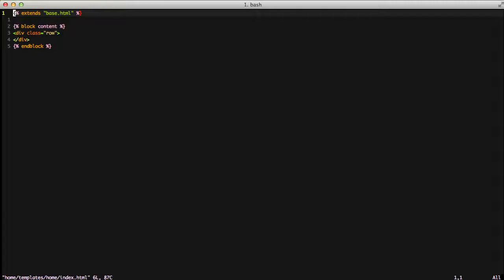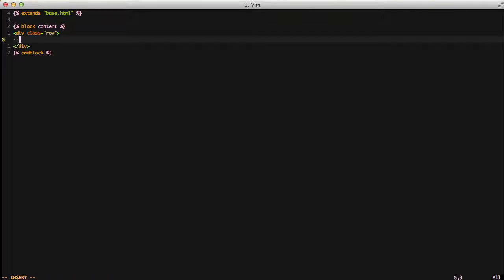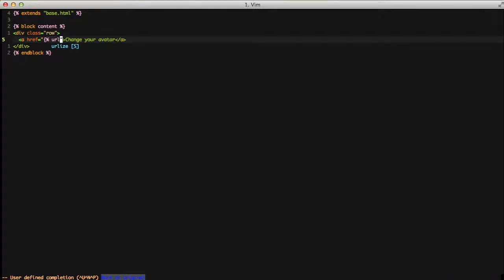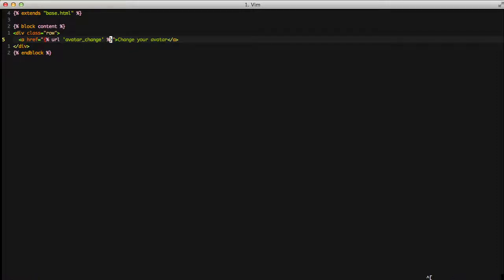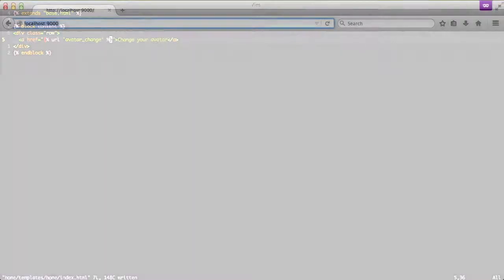For our next step, we're going to go ahead and open up another template — the index page template. We're simply going to add a link to be able to change your avatar. The phrase is 'Change your avatar,' and then we're just going to use the named URL of avatar change. So with all that, let's go ahead and see about actually seeing our avatars in action.